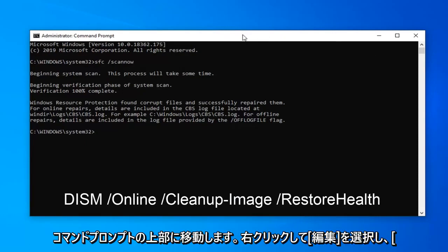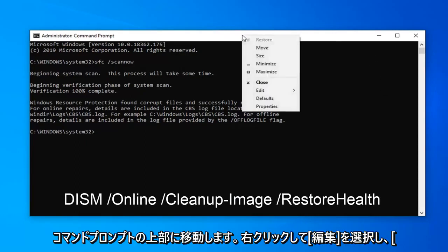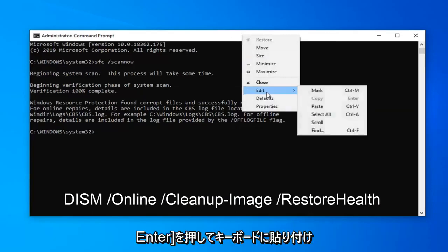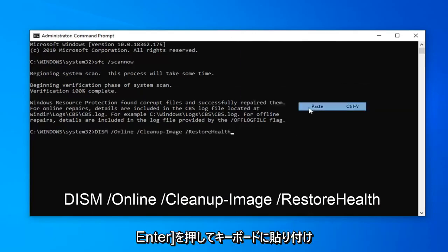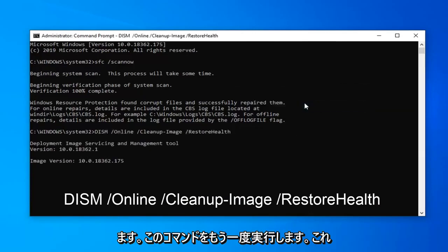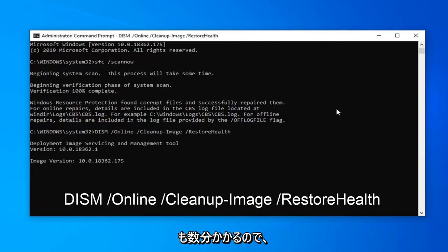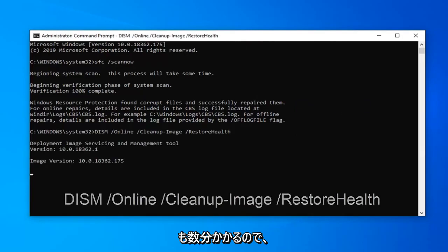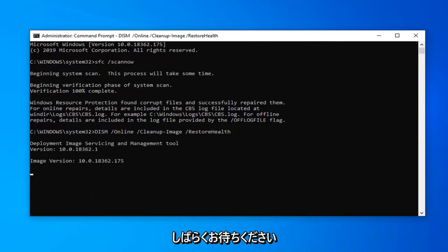Go up to the top bar of the command prompt, right-click on it, select Edit, and then select Paste. Hit Enter on the keyboard to run this command. Again, this should take a few minutes as well, so just please be patient.